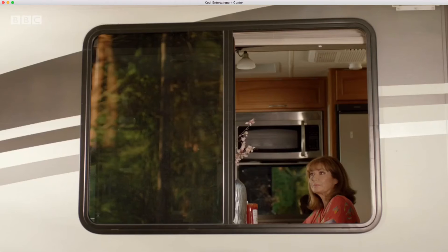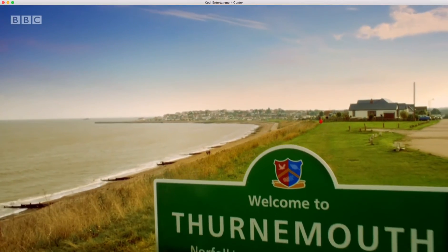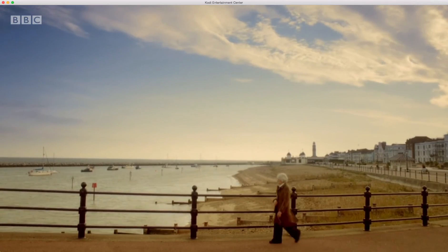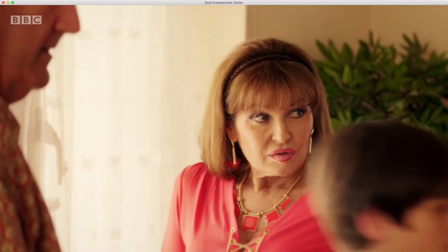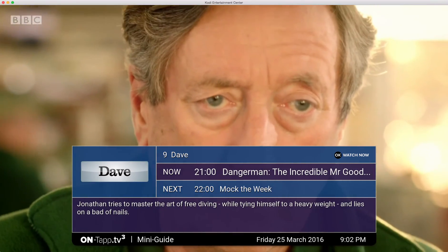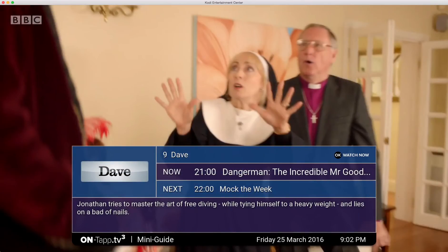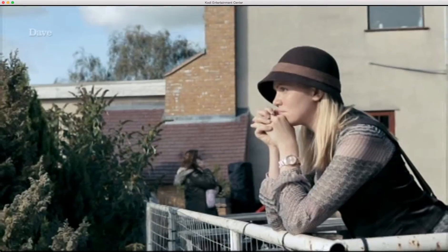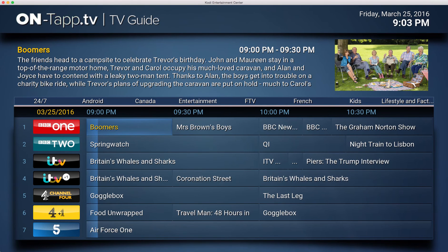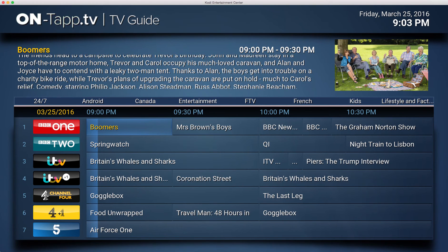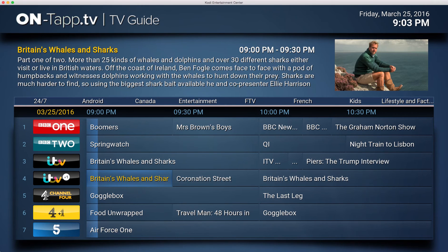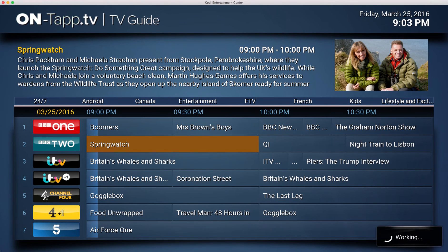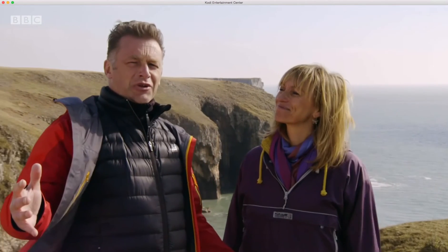The same works while you're watching a channel. If you type a number while watching, it will bring up the mini guide and take you straight to that channel number, switching you over immediately.